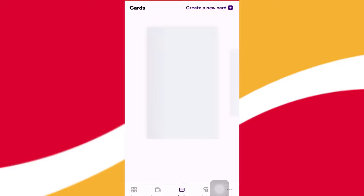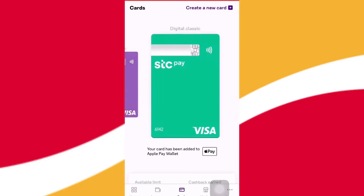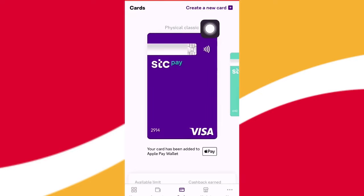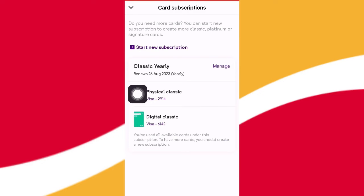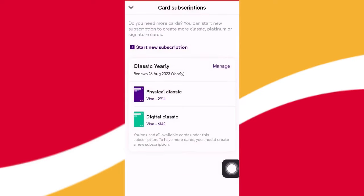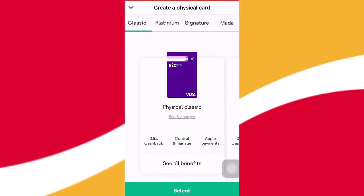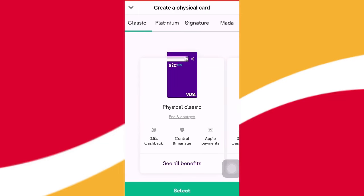Then we will request the card. I will show you the new card and click on the interface. Click on the digital card and physical card. This is called Platinum and Signature. I click on Platinum.